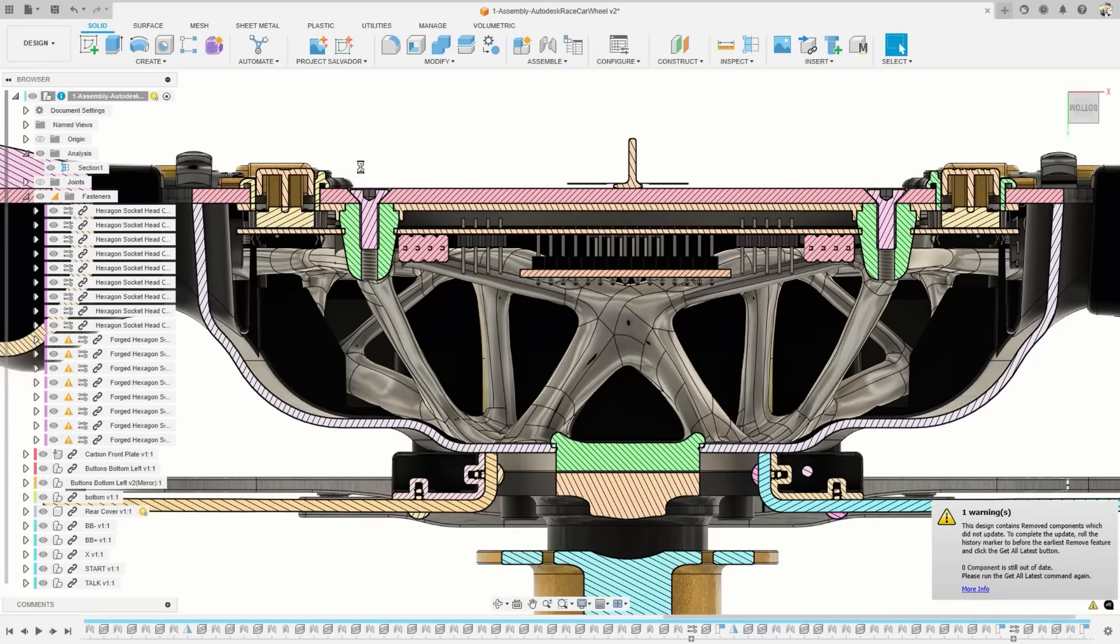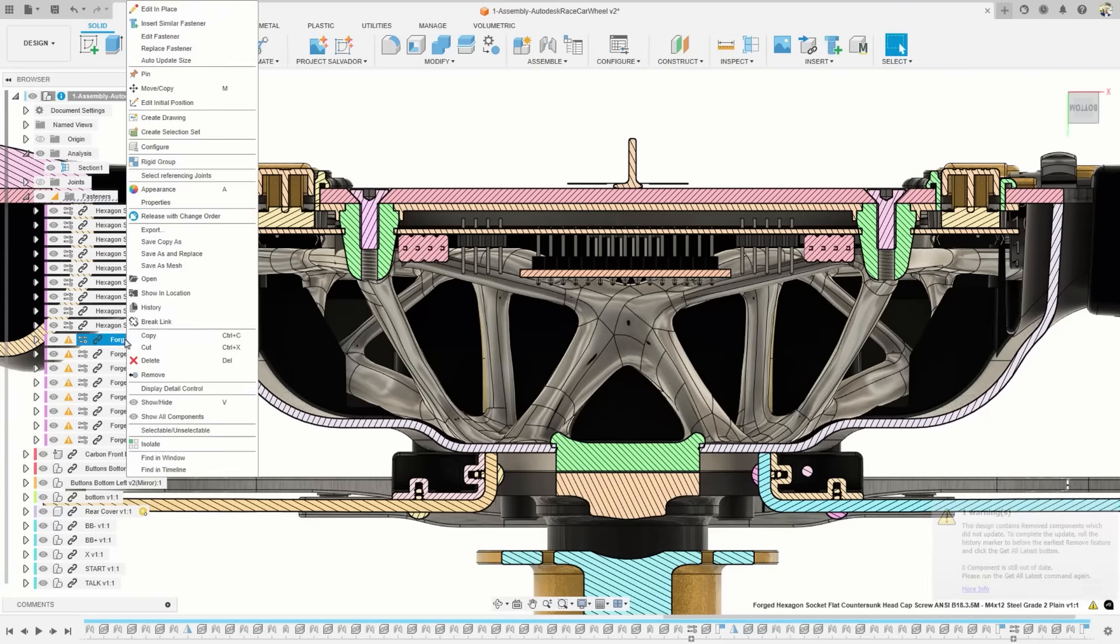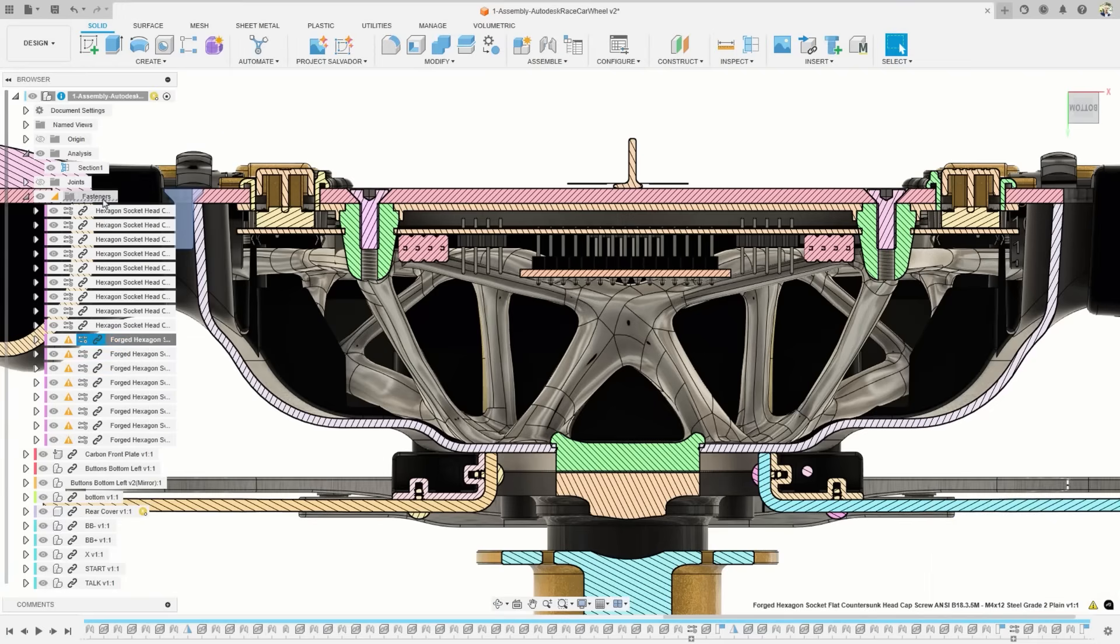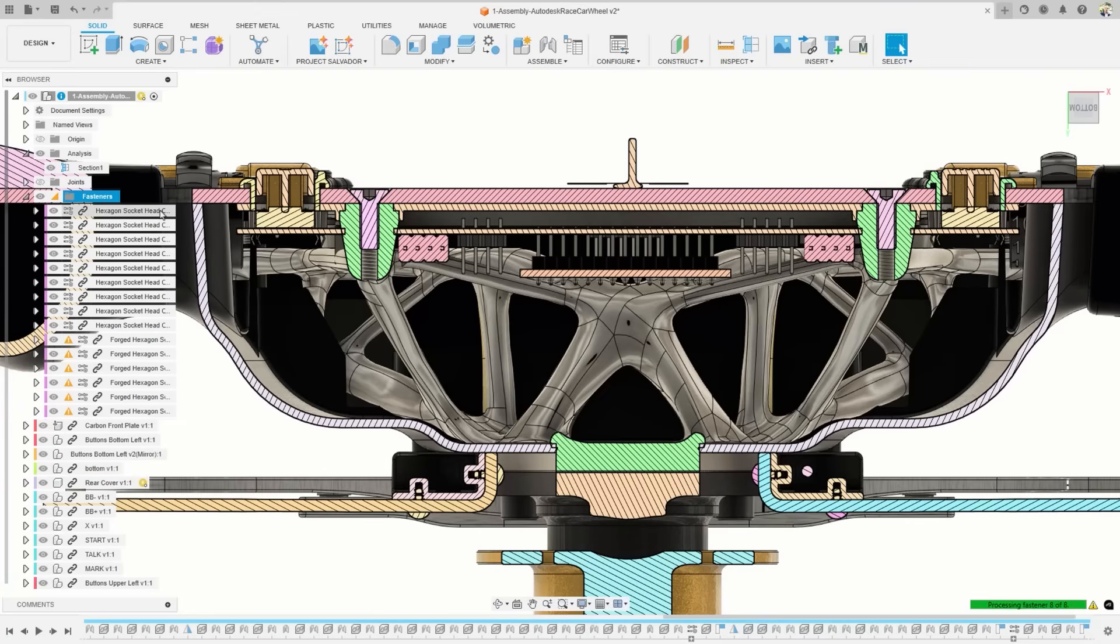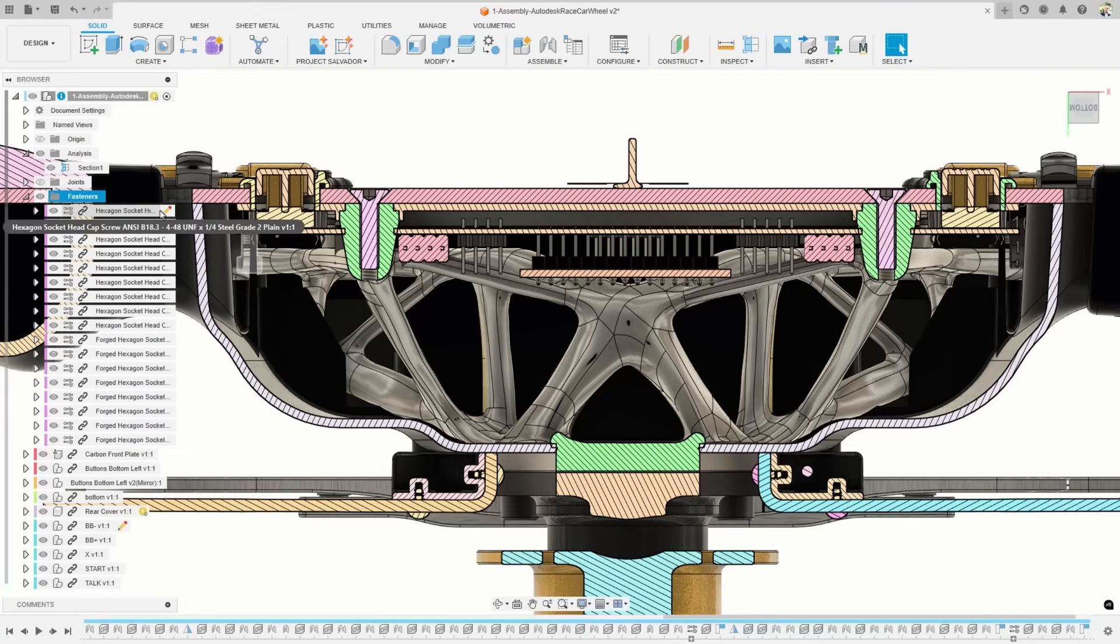Additionally, if bodies with associated fasteners are updated and require a new size, Fusion can automatically make these changes, eliminating the need for any manual updates. Fasteners placed using the auto setting will detect geometry changes and indicate the need for an update.